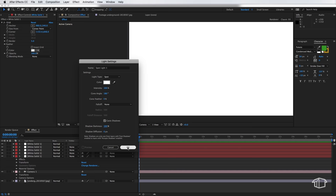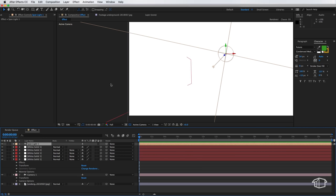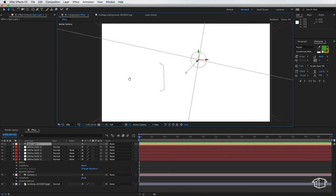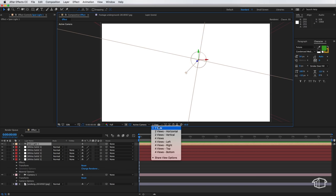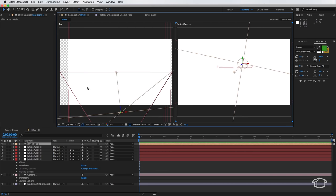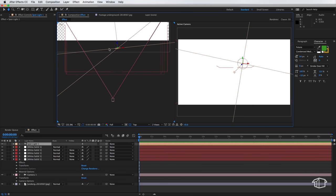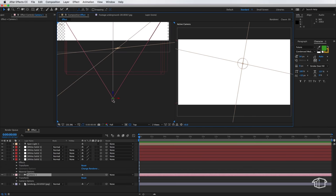Now at the moment we can't actually see anything and that's because we need to actually position all of our elements in the right place. So I'm going to go to this button here to go to the two view horizontal and the view on the right hand side is what our camera sees and the view on the left is our scene played out from above. So from a bird's eye view.